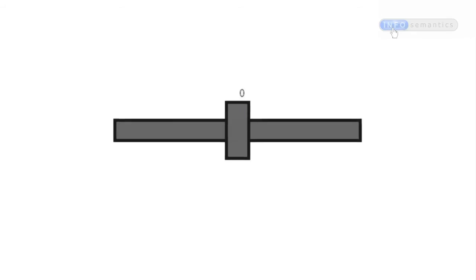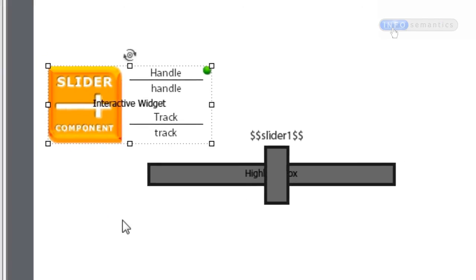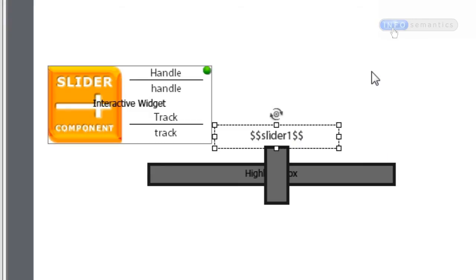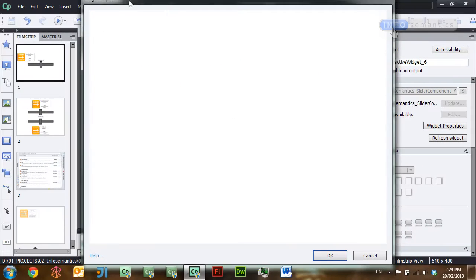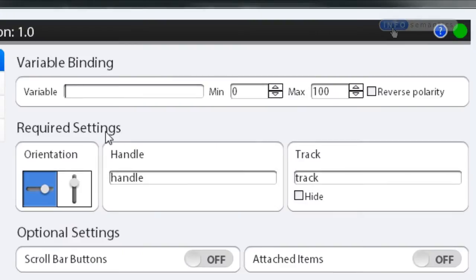They've already been connected to a slider component widget. Just above this slider I have a caption reading out a Captivate variable called 'slider one' that I've already created. I'm going to open up my widget and in the variable binding section there is a field called 'variable', and there I'm going to put in the name 'slider one' for that Captivate variable.